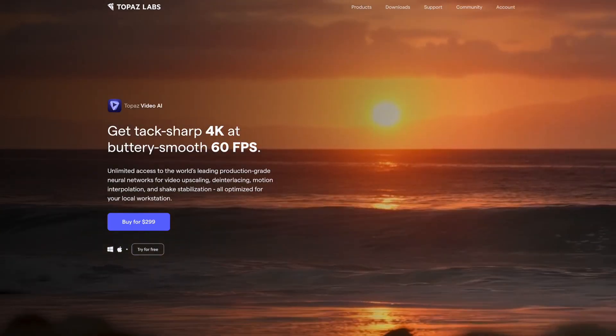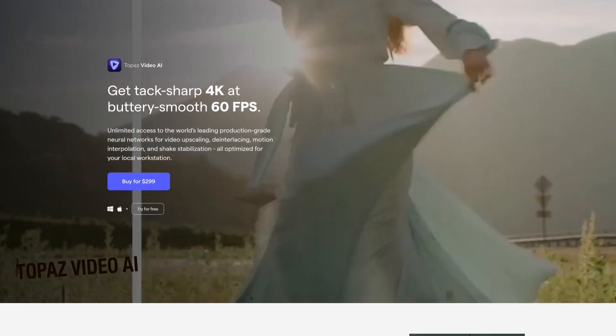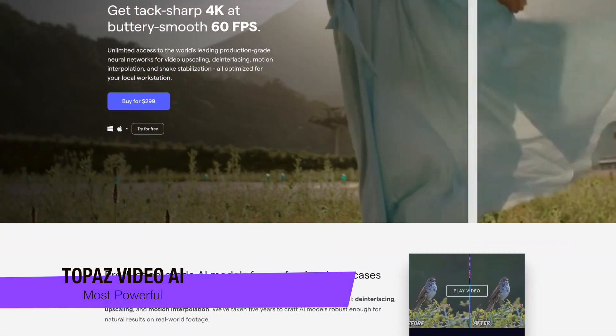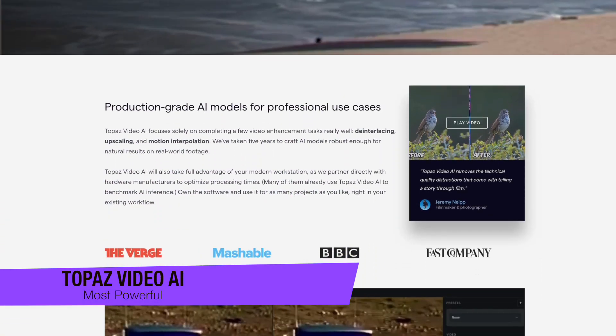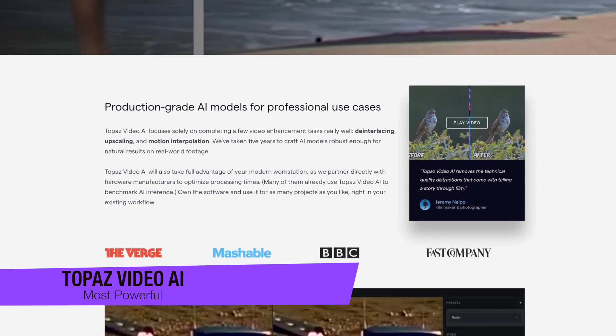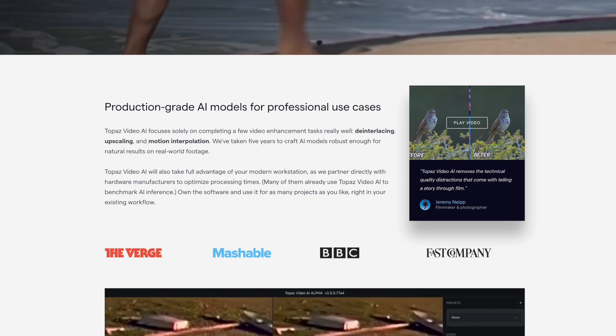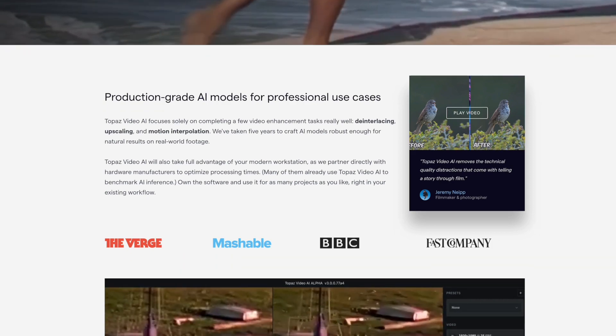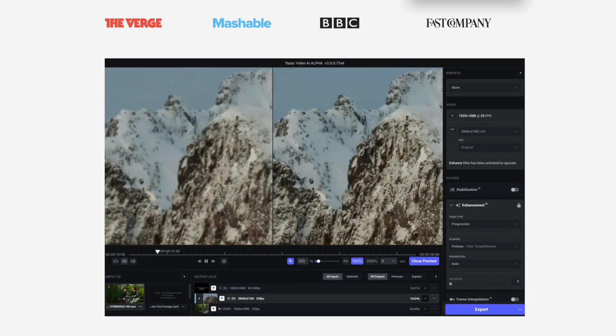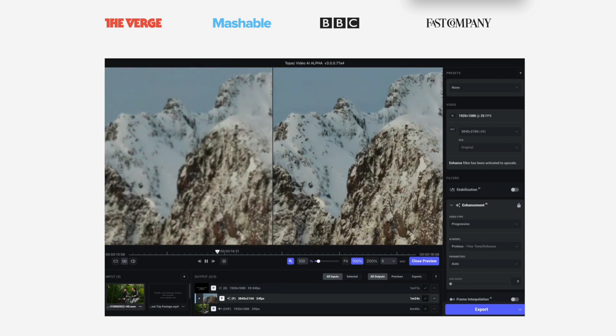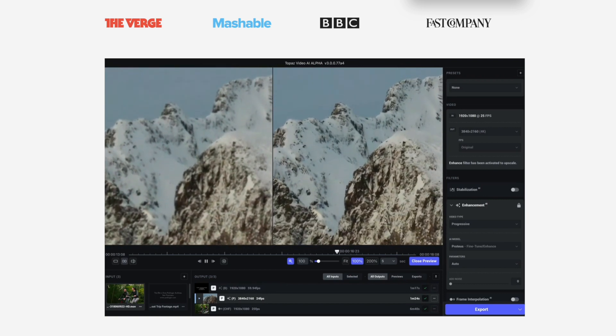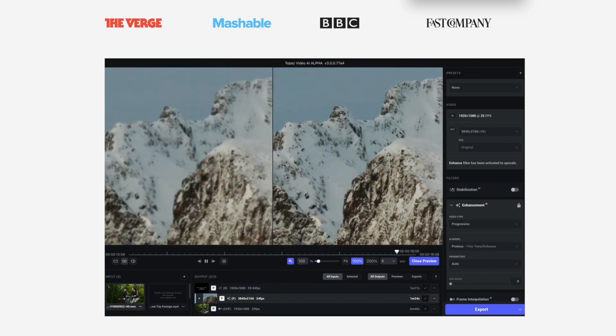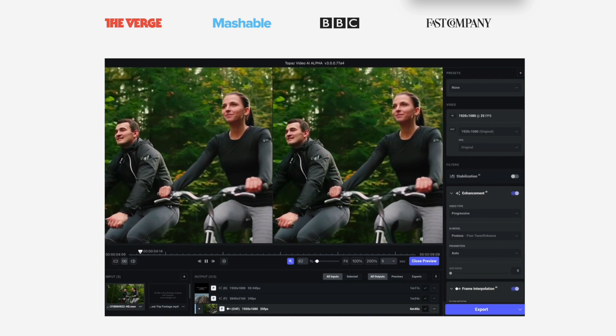So jumping into my first one, this is Topaz Video AI and this one stands tall among its competitors due to its powerful video upscaling and enhancement capabilities. It uses machine learning models trained on thousands of videos to accurately predict and generate more pixels resulting in improved detail and sharpness.